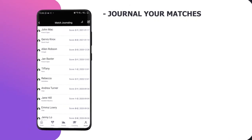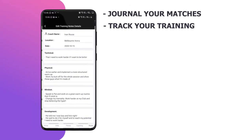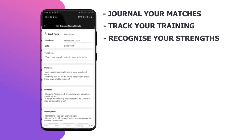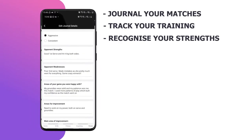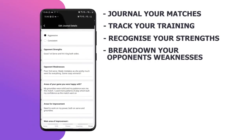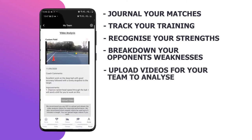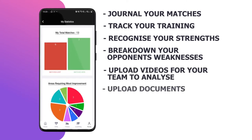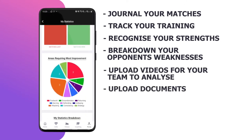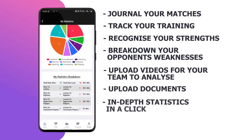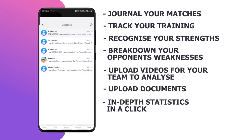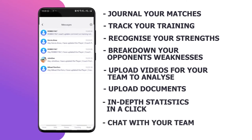Journal your matches. Track your training. Recognize your strengths. Break down your opponent's weaknesses. Upload videos for your team to analyze. Upload documents. Pull in-depth statistics in a click. Chat with your team.